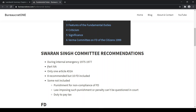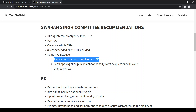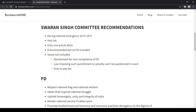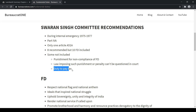Fundamental Duties were added in Part 4A of the Constitution, and there is only one article, that is Article 51A. All the fundamental duties are sub-clauses of this article. The recommendation that was rejected is punishment for non-compliance of fundamental duties — that is, if someone doesn't fulfill a fundamental duty, there is no punishment in our country. But there are a few exemptions which we will see later. Laws imposing such punishments or penalties can't be questioned in a court. Also, the duty to pay tax was not added in the fundamental duties.